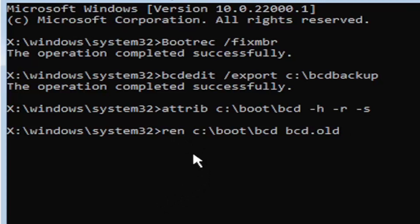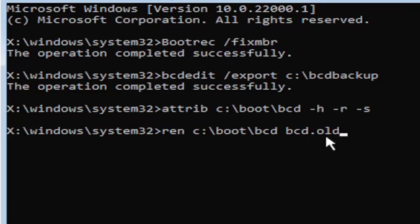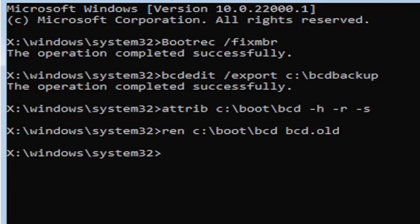So again, ren, space, C colon, backslash boot, backslash BCD, space, BCD dot or period old. Dot, period, whatever you want to refer to this character as. Go ahead and hit enter on your keyboard.